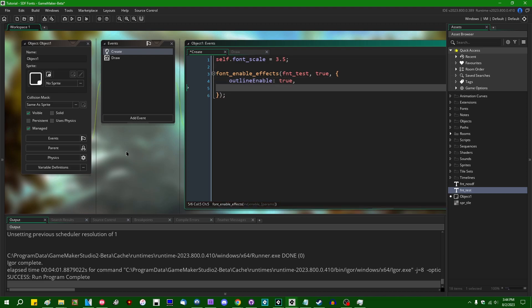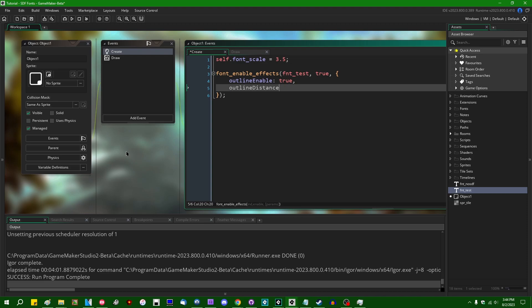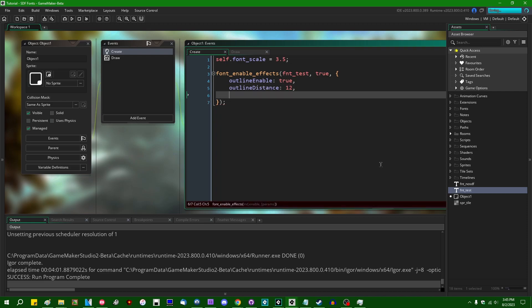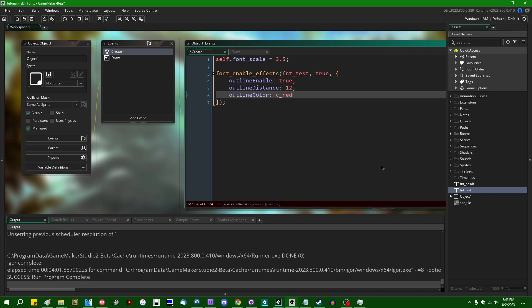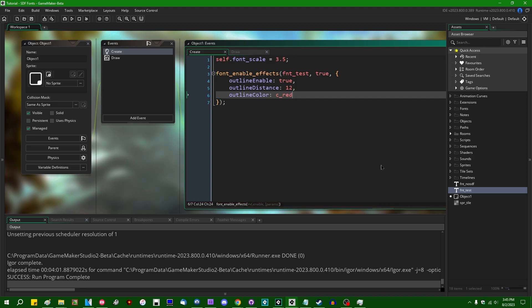Some other properties we can set regarding outlines are going to be outlineDistance. This is going to be how far away from the actual letter. Let's give this a value of 12. OutlineColor. You can set the color of your outline. Let's say I'm going to go with C underscore red, because that should be fairly visible. And I'll start with that.